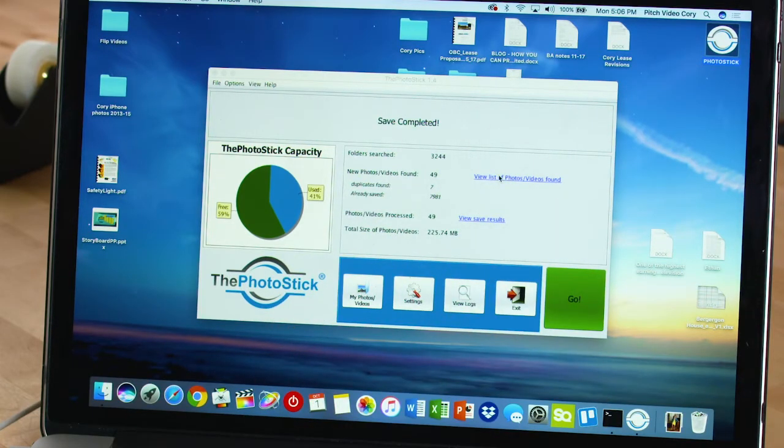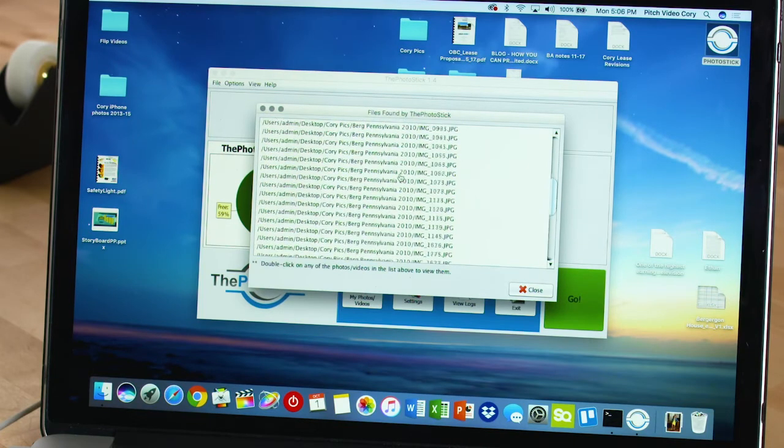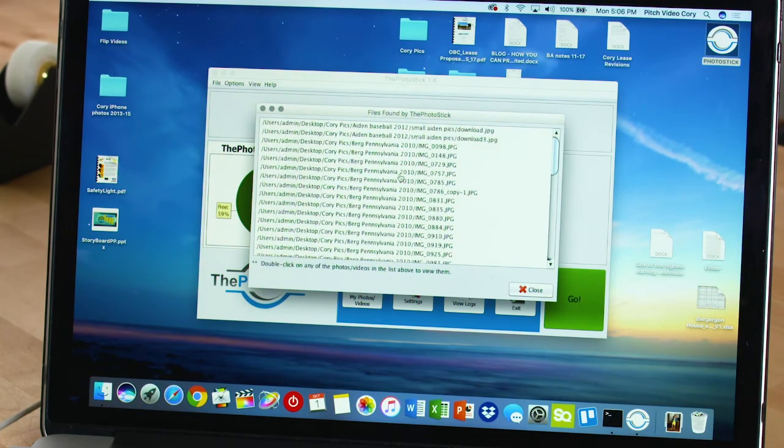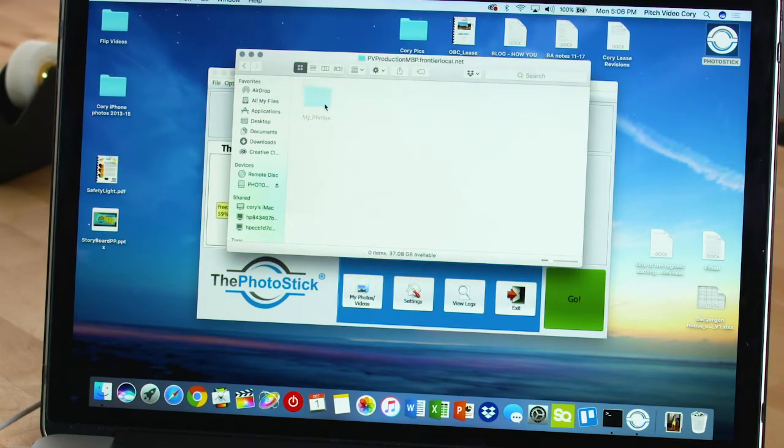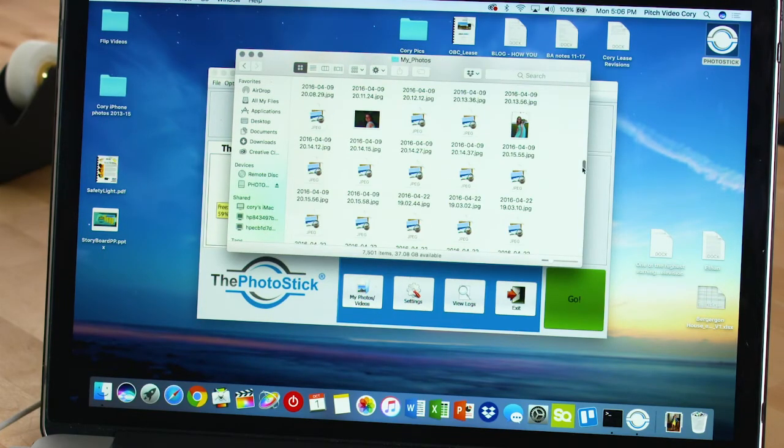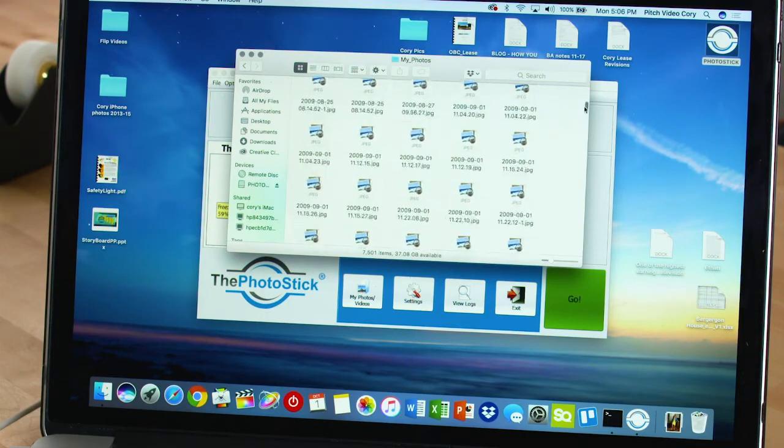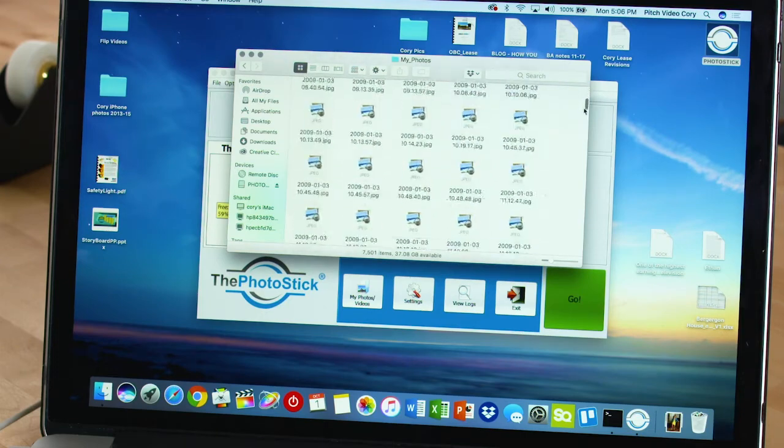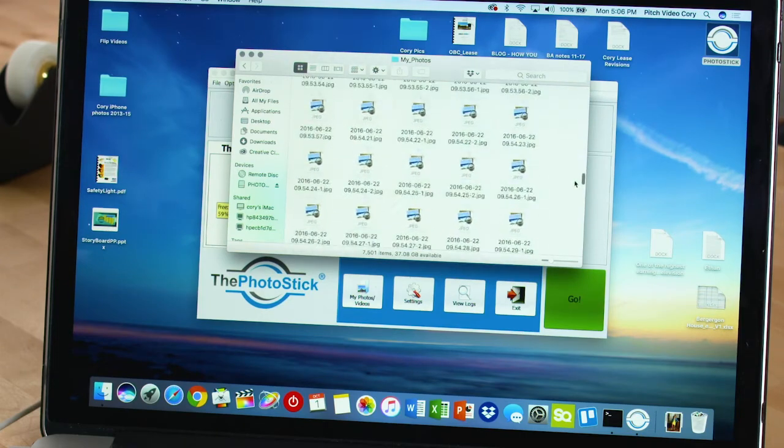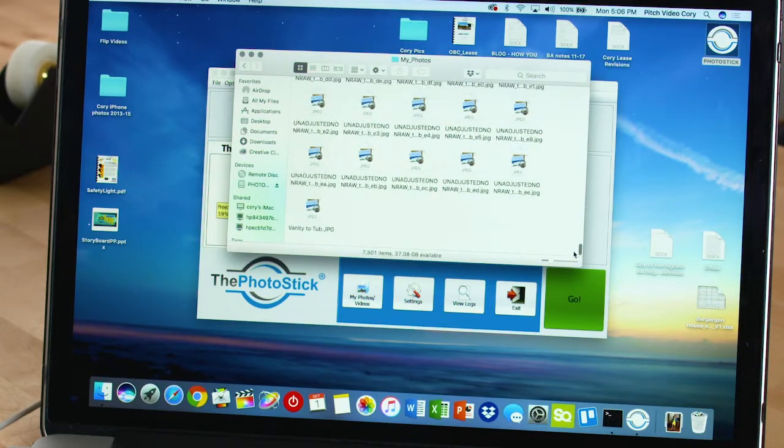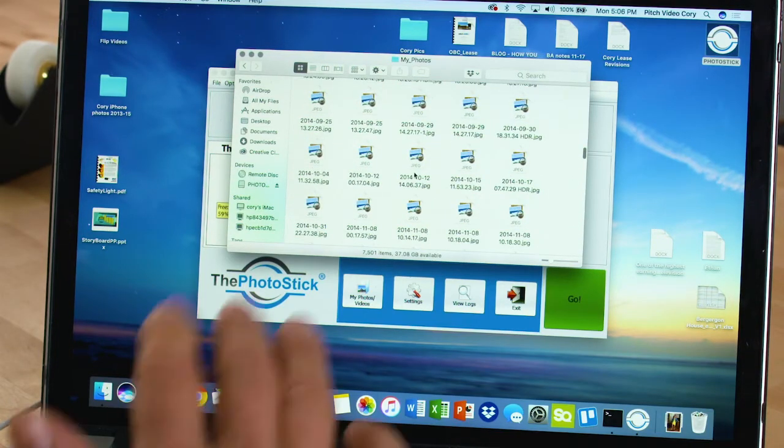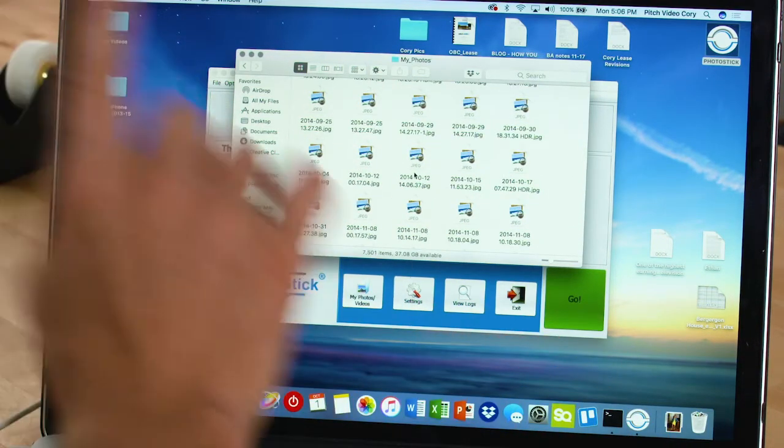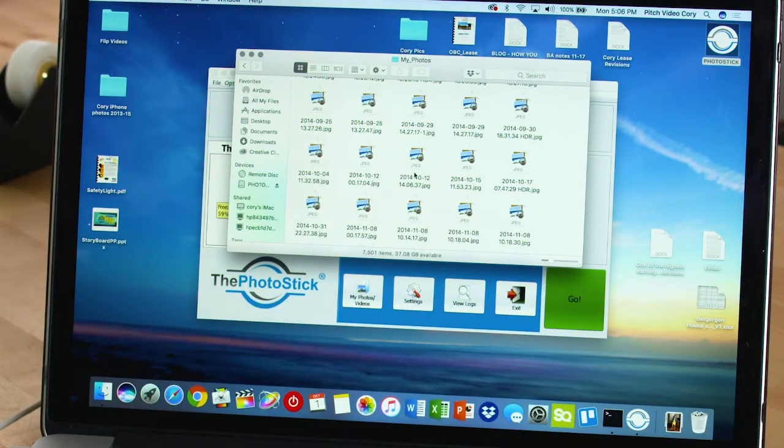If I take a look at my list of photos it found, these are the 49 new ones. And if I look at my photos and videos here, this is everything on the Photo Stick right now. Everything is safe and archived. I can pull the Photo Stick out. It doesn't matter if the hard drive crashes or I delete anything. Every single memory is safe on the Photo Stick.